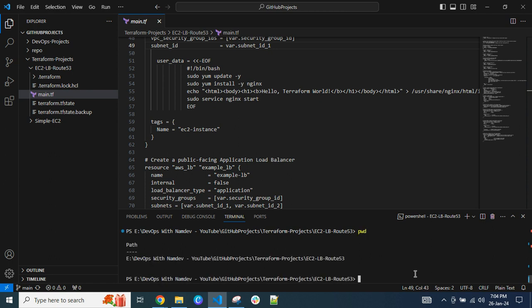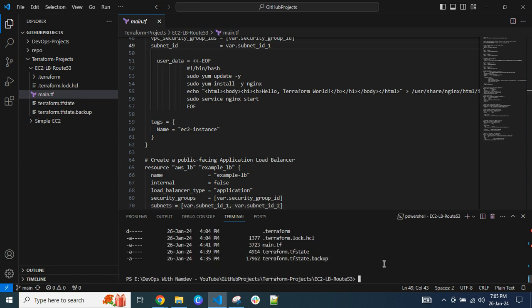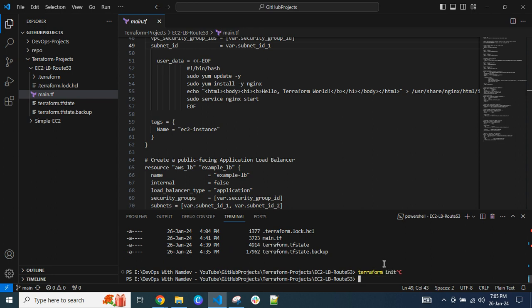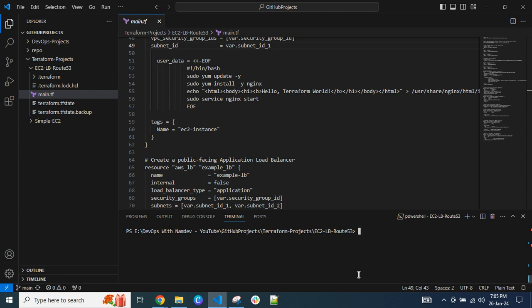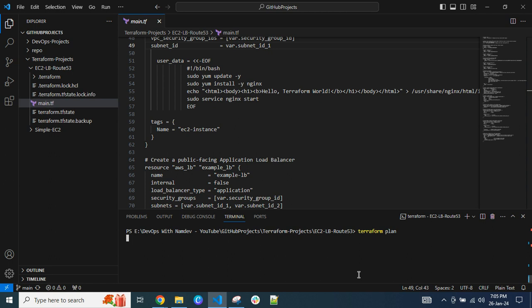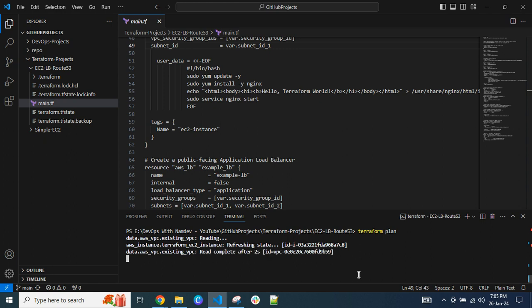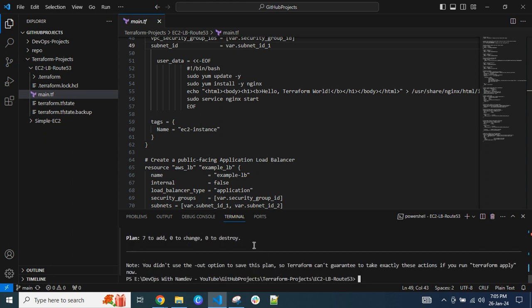First, navigate in your terminal to the Visual Studio Code project location — in my case, I am in the EC2LB-Route53 directory, as you can see here. If you have not initialized your project, run terraform init and press Enter to initialize. But since I have already done that, you can see the folder structure. Now I'll run terraform plan before deploying, to ensure I can see what changes will be deployed to the AWS account before executing the actual apply command.